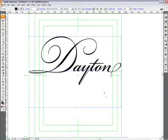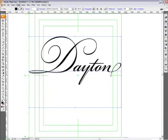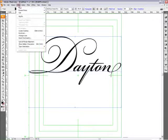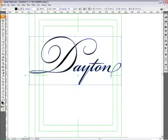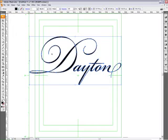Now that you got this nice looking title here, you're going to go to Type and Create Outlines. This will create all the masks that you will need.